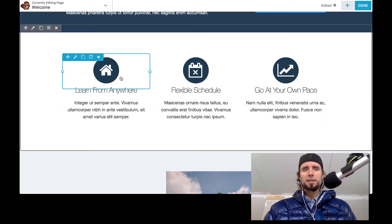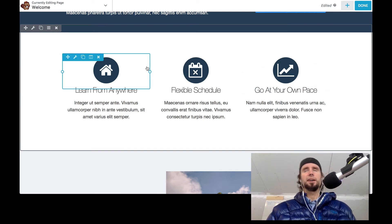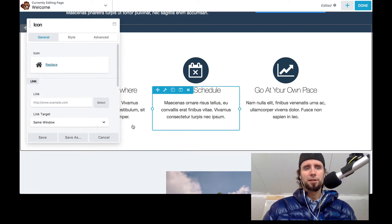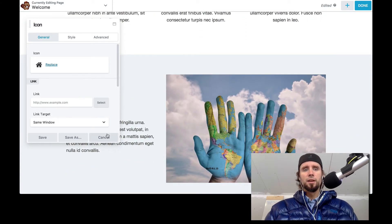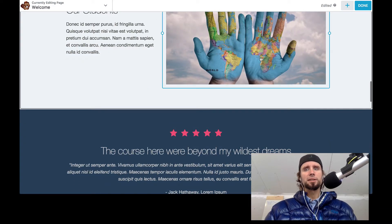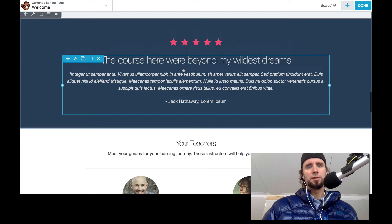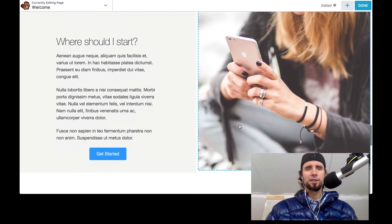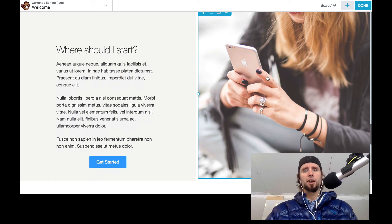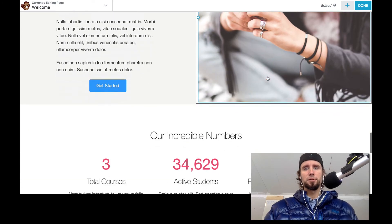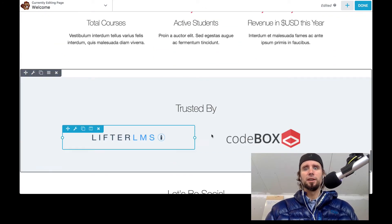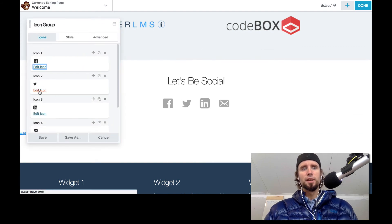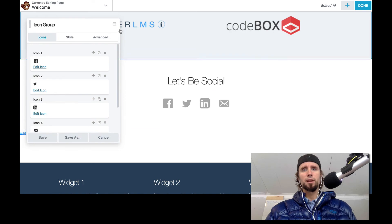This area right here is called feature boxes — it's very common on a website to have three main features you want to highlight. I'm going to end up changing the icons, potentially the color, and the copy. I might keep this image but change the copy. I'm going to get some real testimonials from our site and put those in, change the teacher information to be the real content, and in this call to action area I'm going to promote the benefits of joining the membership — put some numbers in, social trust seals, and link up the social media.